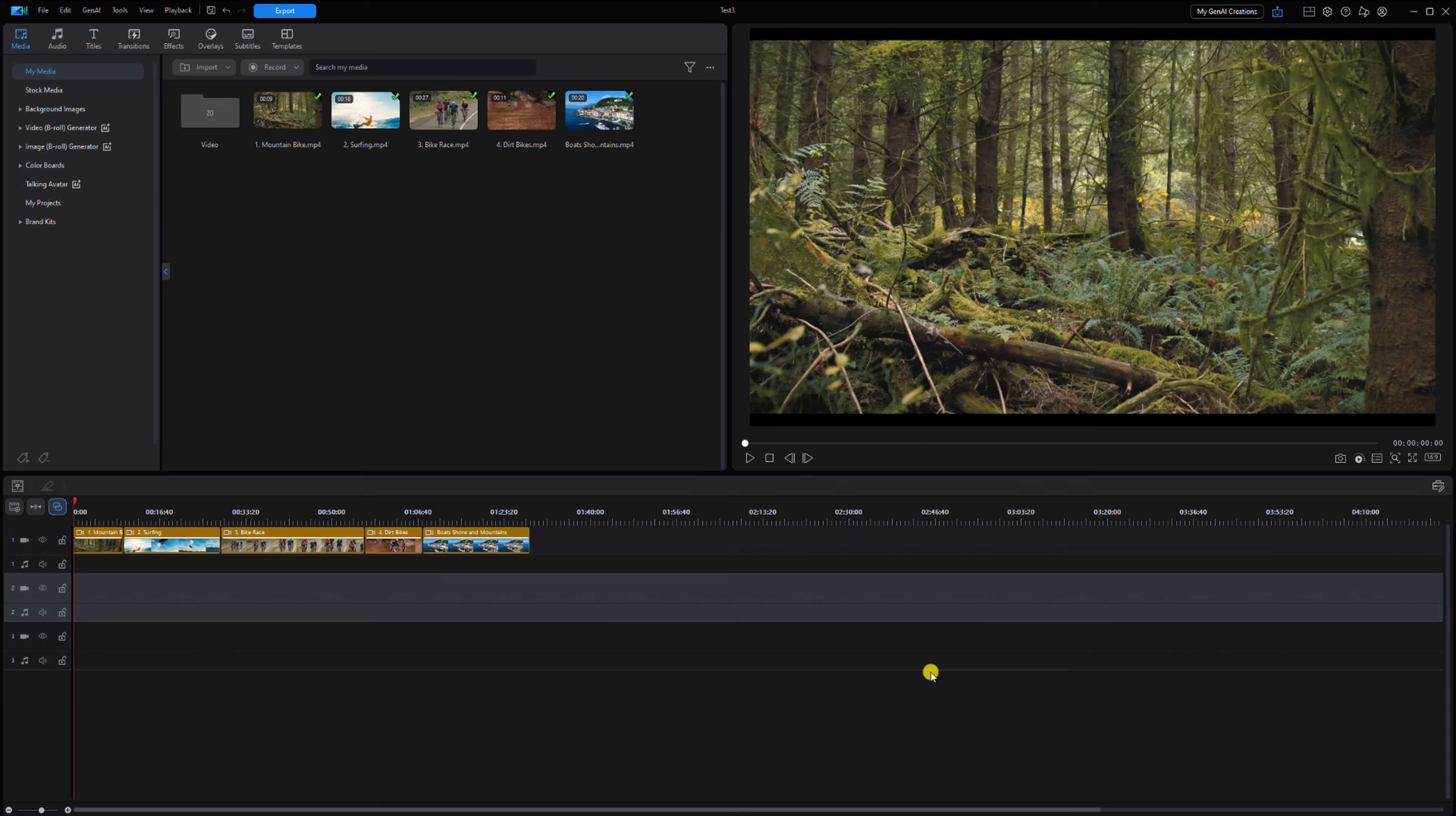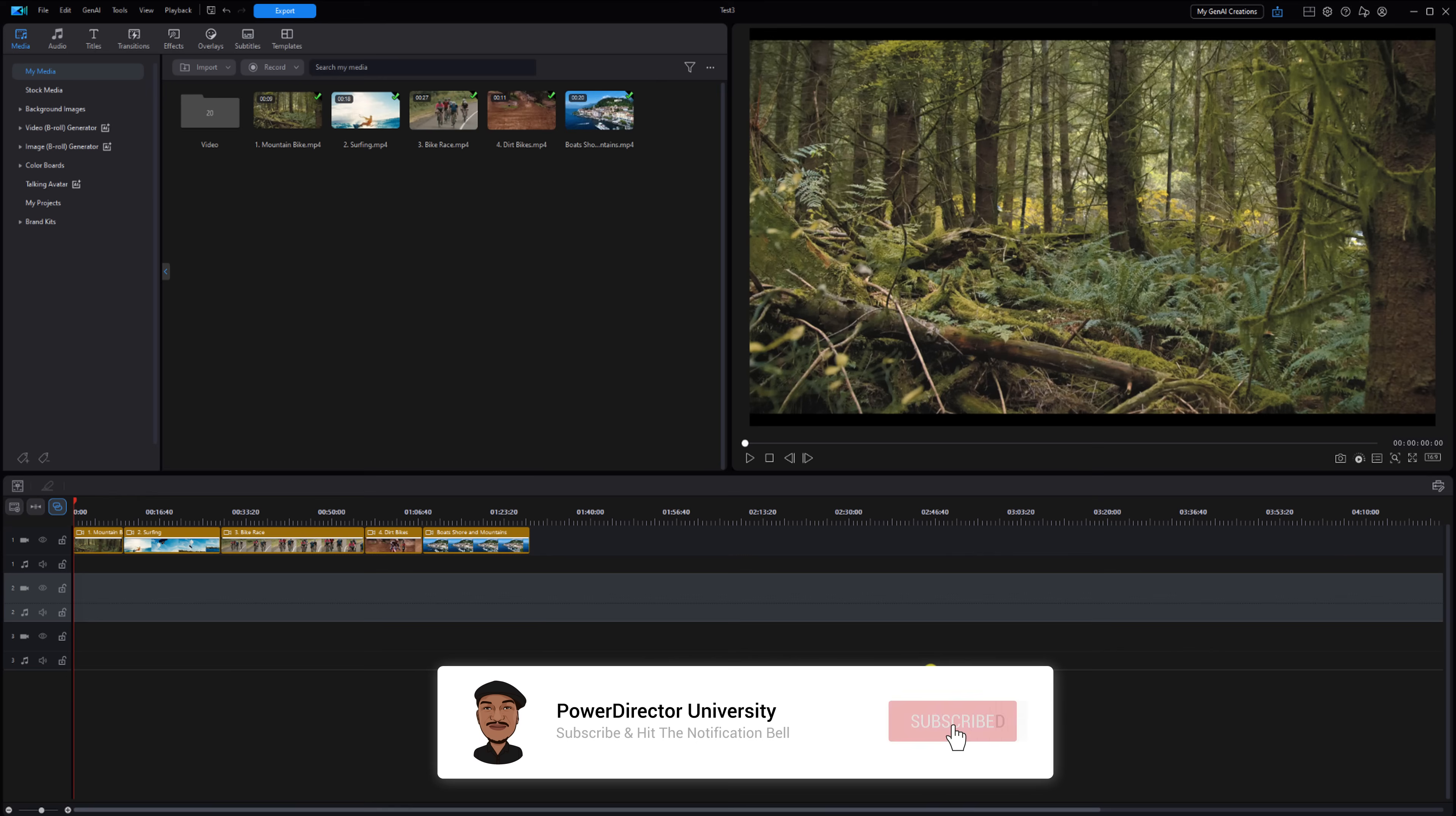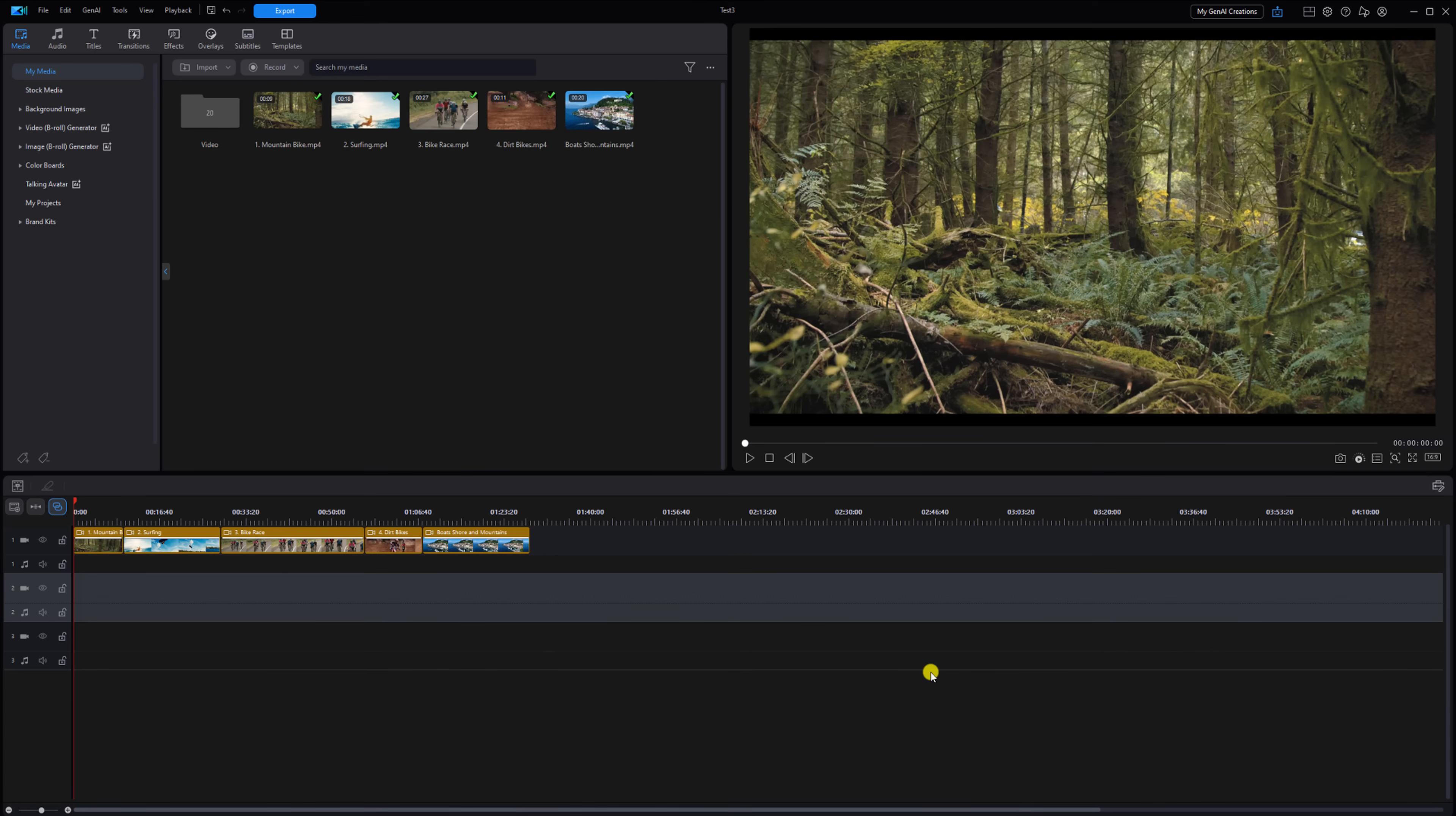I have one more shortcut type to share with you, but before I hit you up with the next one, don't shortchange your brother. Please click the like button, subscribe to PowerDirector University, and click the bell so you don't miss out on any of my tutorials and live streams.